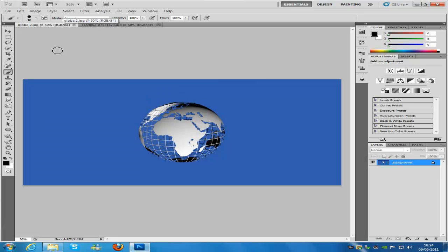Hi everyone, welcome to my Photoshop tutorial where I am teaching you how to make this 3D globe effect.